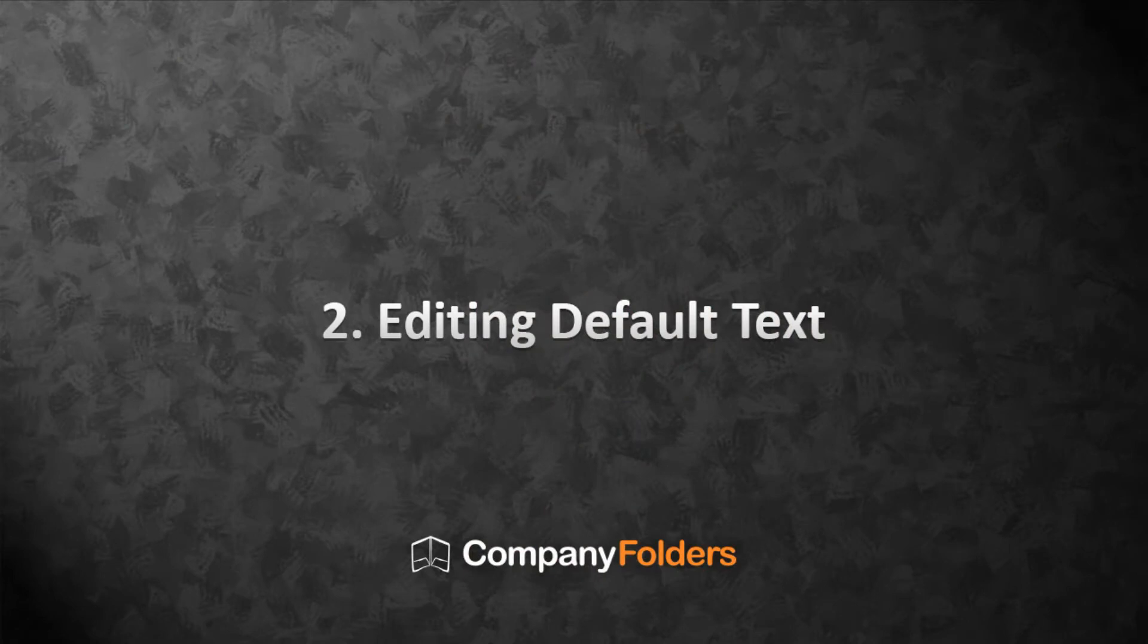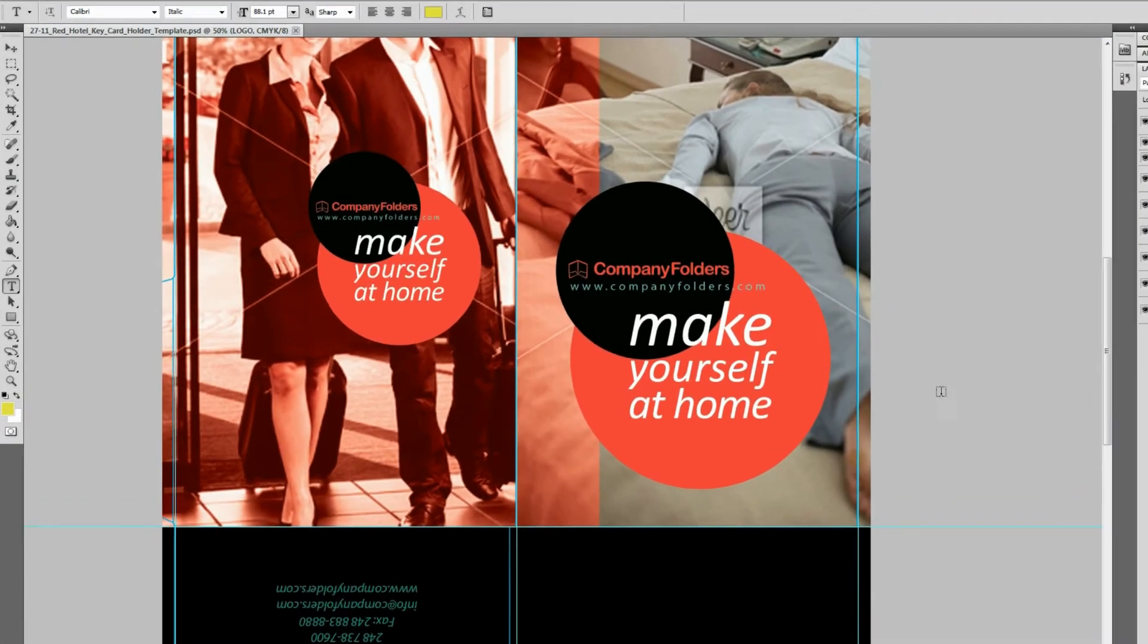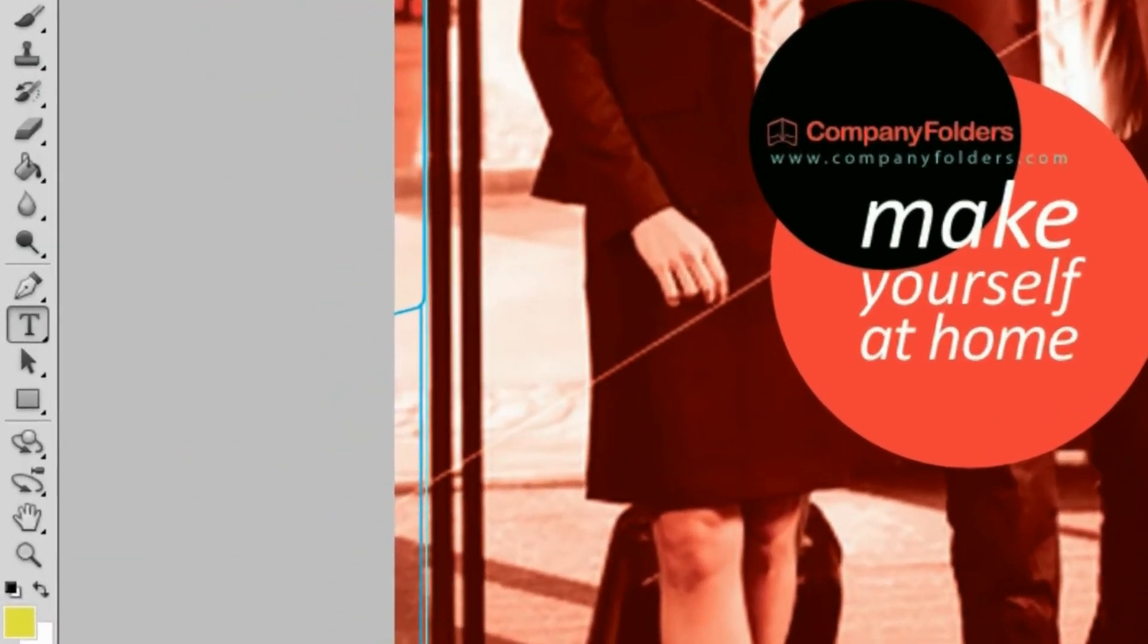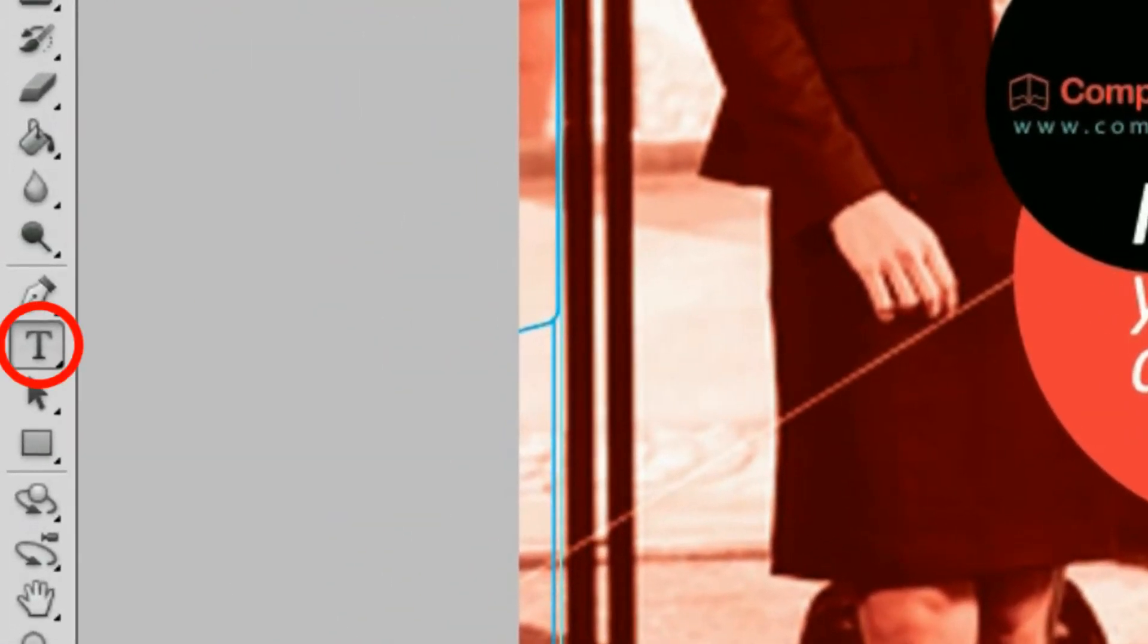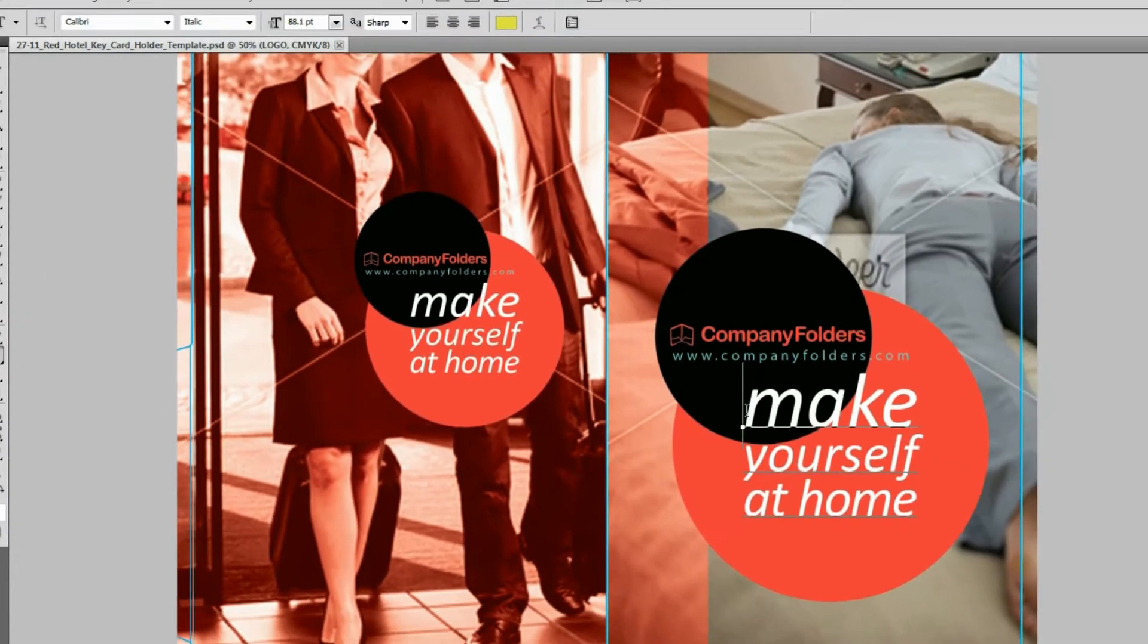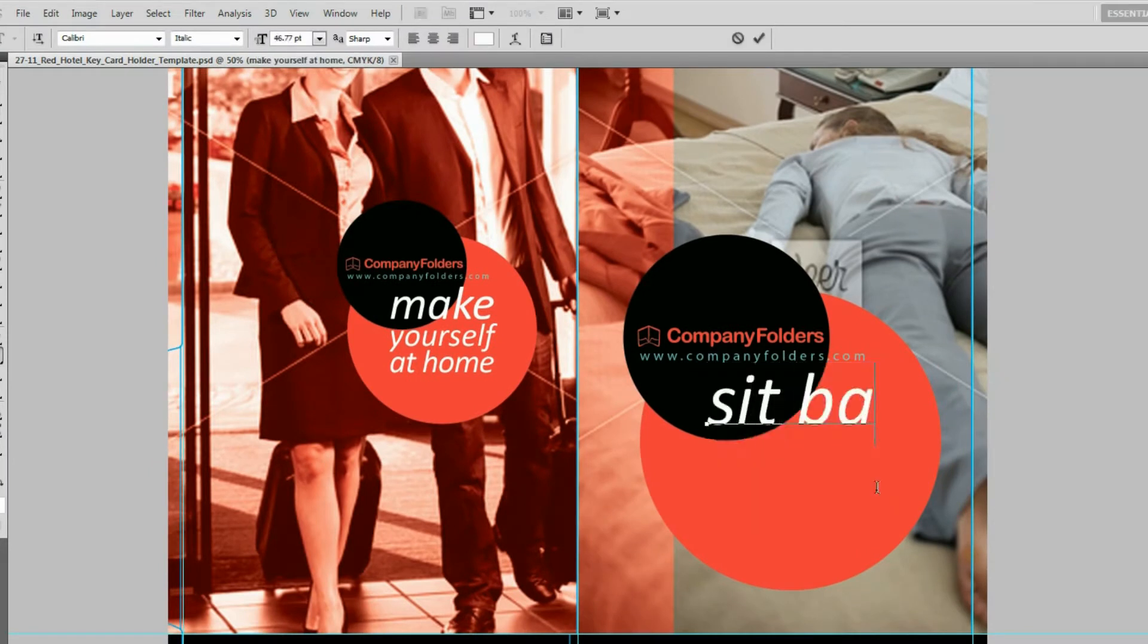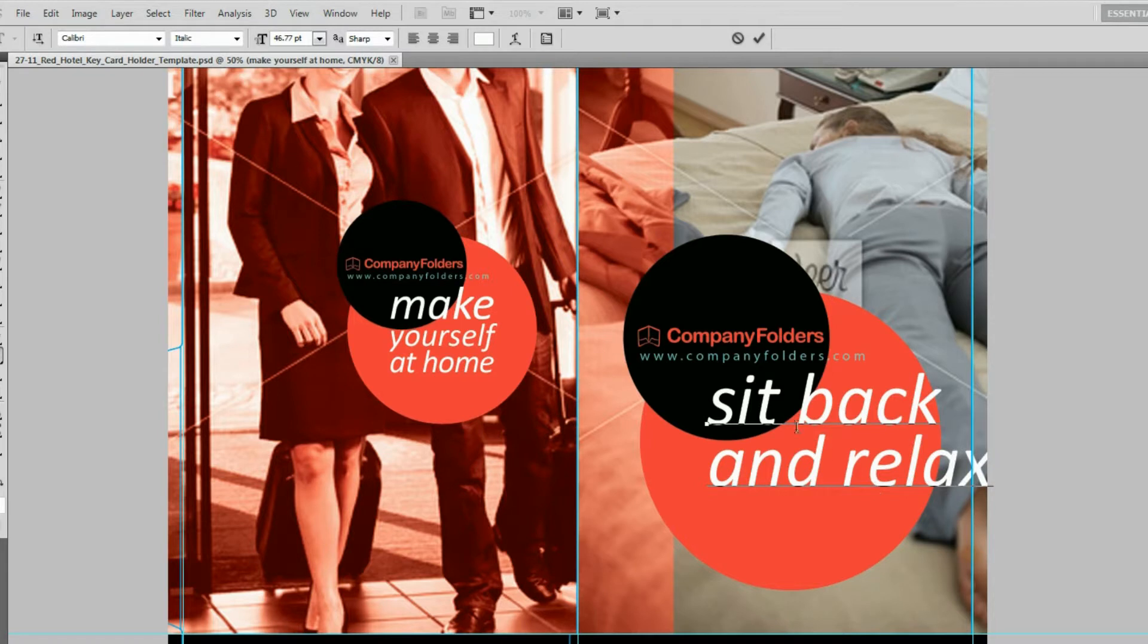Here I'm going to show you how to edit the default text in a Company Folders design template. This is really simple. All you need to do is grab the program's text tool, then select the text you want to edit, and make whatever changes you like. You can use different words, and you can also change the font, size, color, or style.